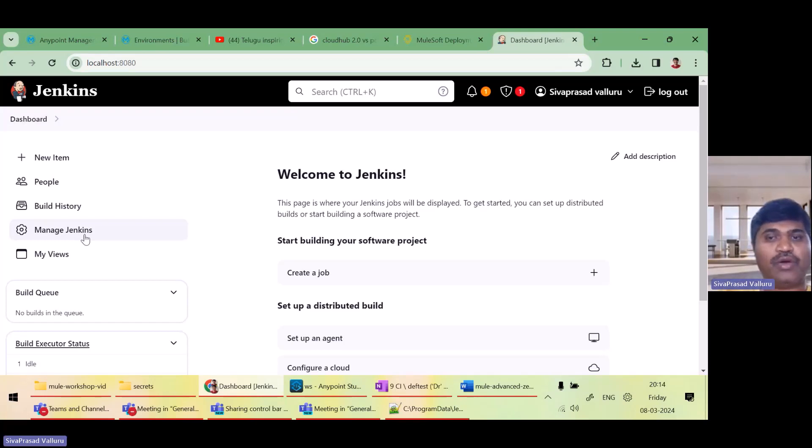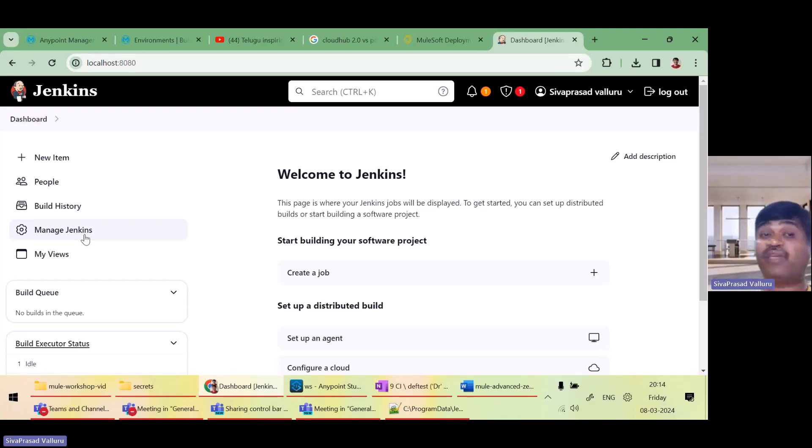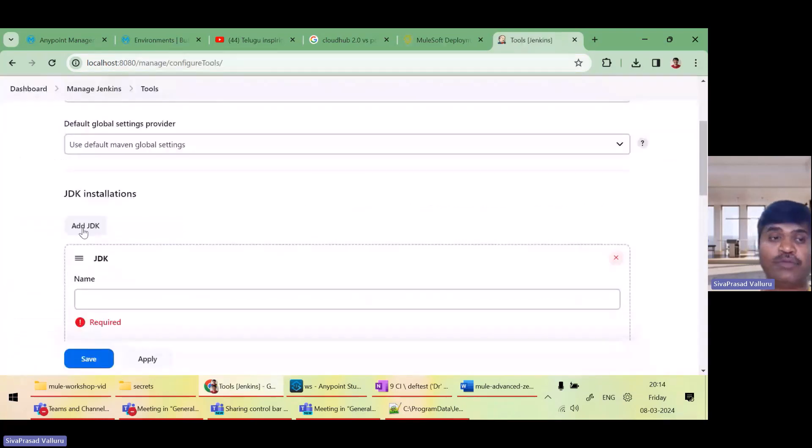I will click on Manage Jenkins and here I will click on tools. Let me configure the tools. So first thing is we need to add the JDK what needs to be used.